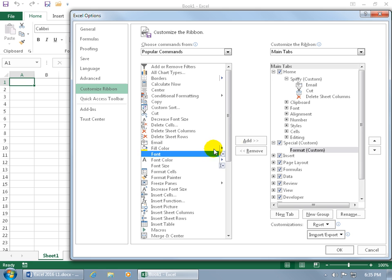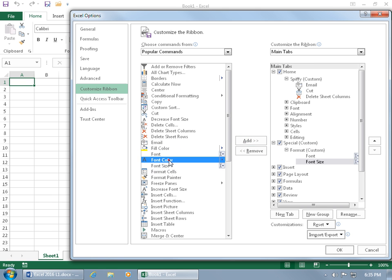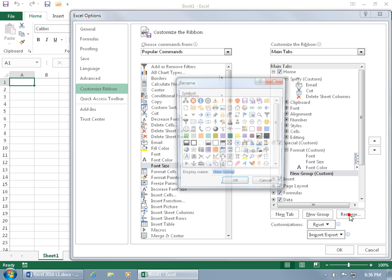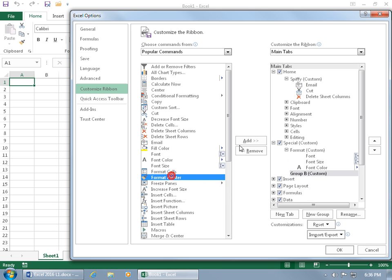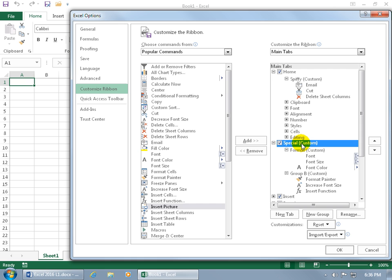Select the group, click Rename, call it Format, and choose a symbol — maybe a butterfly. Click OK, then add some commands like font size and color. You can keep adding additional groups: click New Group, rename it something like Group B, assign a symbol like the paint bucket spilling over, click OK, and add commands. You get the idea.